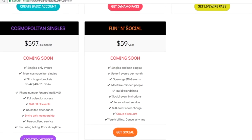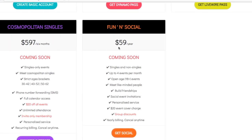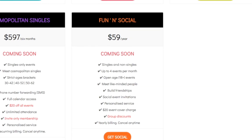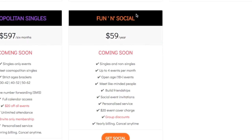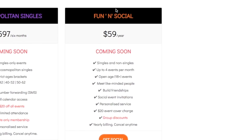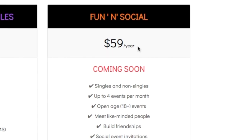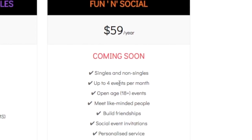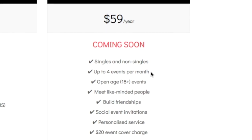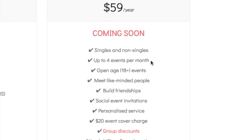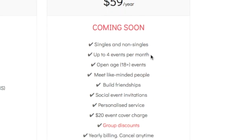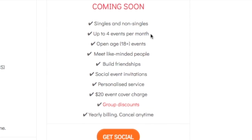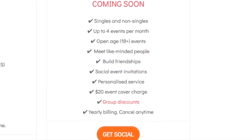The fifth option is the fun and social membership, which is for singles or non-singles — it doesn't matter what your relationship status is. If you pay $59 per year you'll have access to up to four social events per month where you can go along and make some friends and just get out and have some fun doing activities around Melbourne and Geelong.